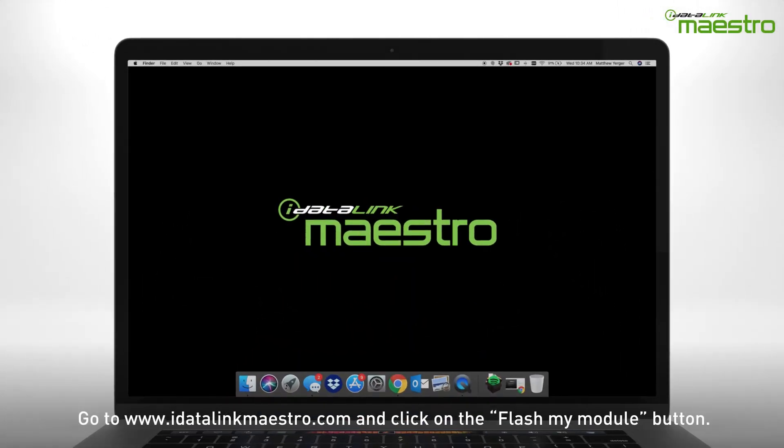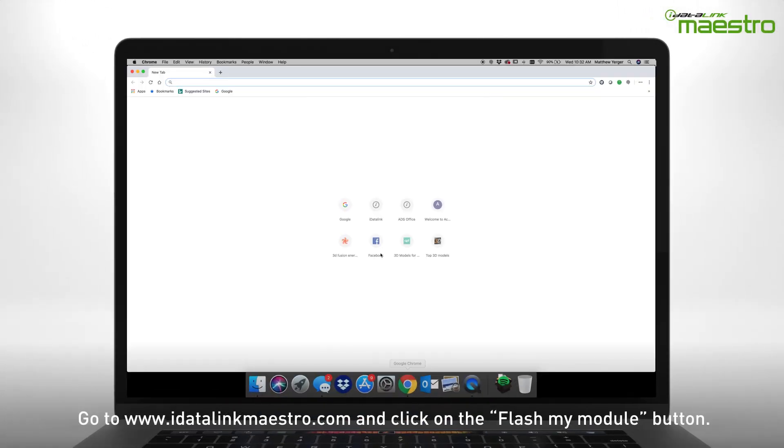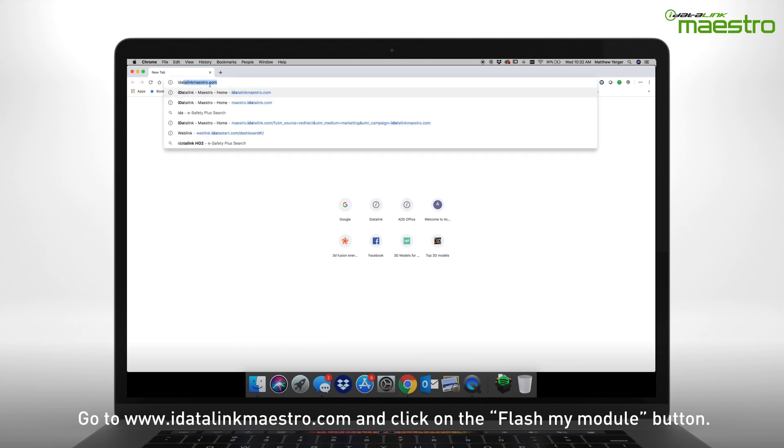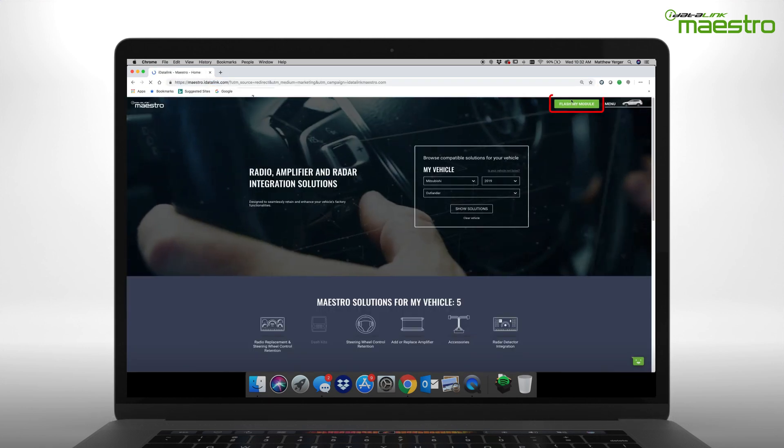To begin, go to www.idatalinkmaestro.com and click on the Flash Your Module button in the upper right-hand corner.